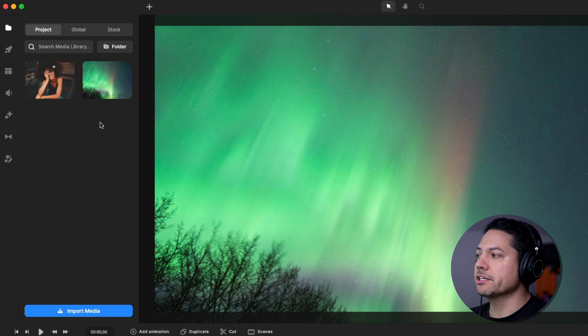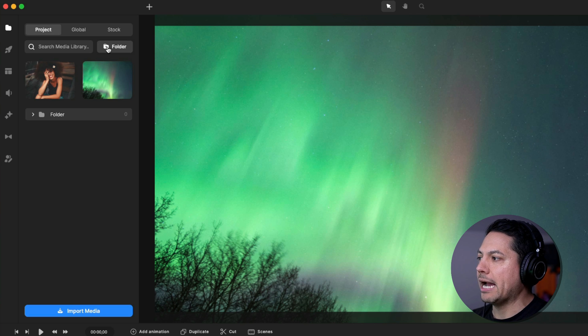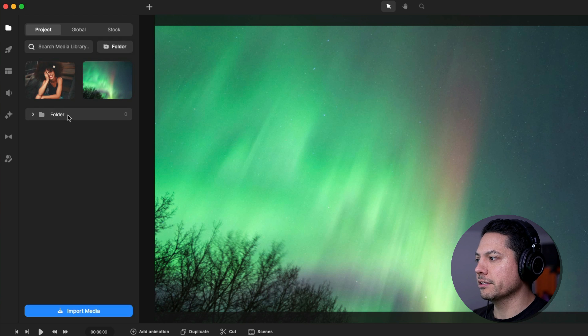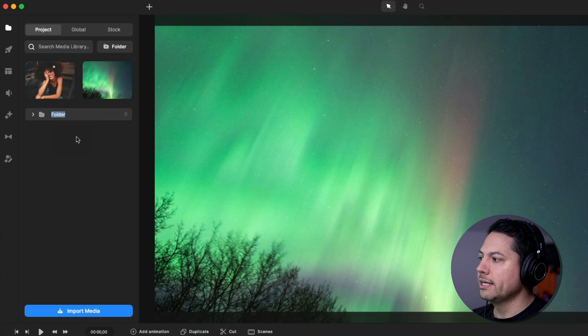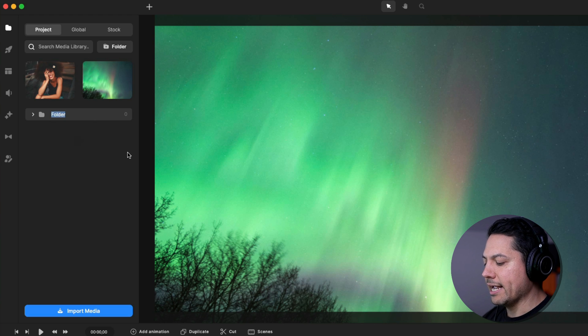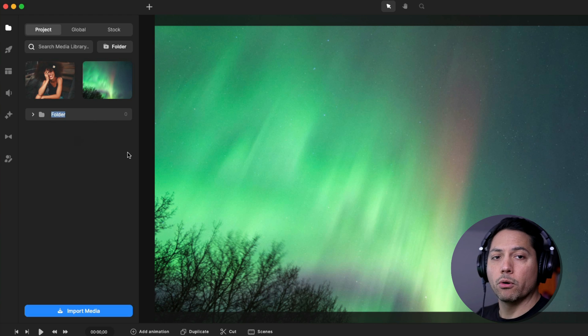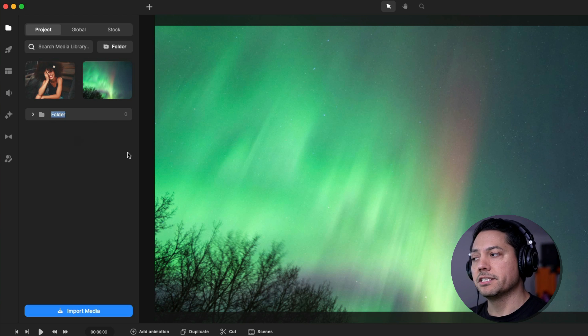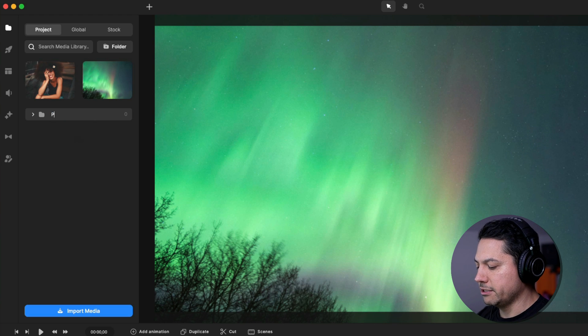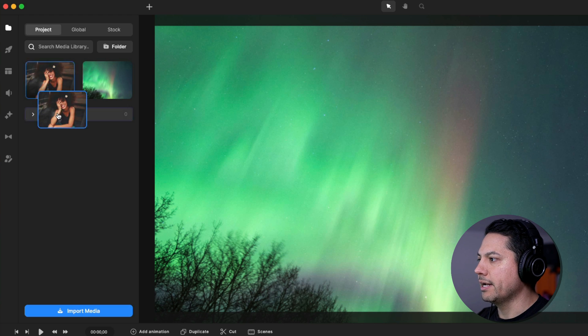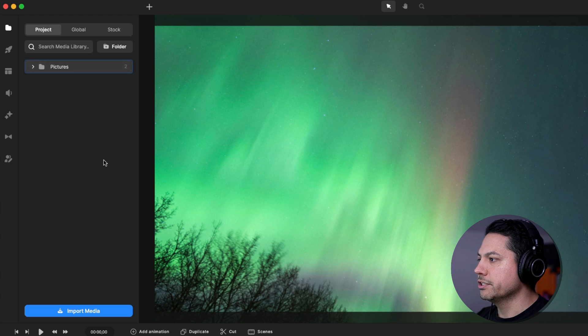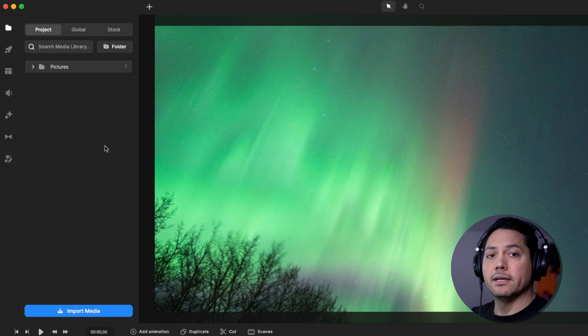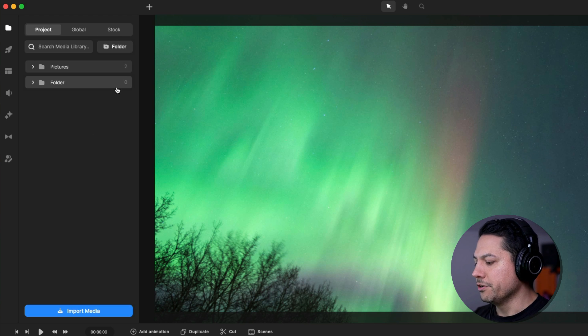One nice little feature inside of your project area is you have the option to add folders. So if I click on add folder, you'll see it created a nice folder there. Now what I can do is I can right click, I can hit rename and you can kind of organize this in a way that makes sense to you. Maybe I want this to be pictures. So then I can take that and I can drag in my pictures into that said folder. Same thing, you can create another one.